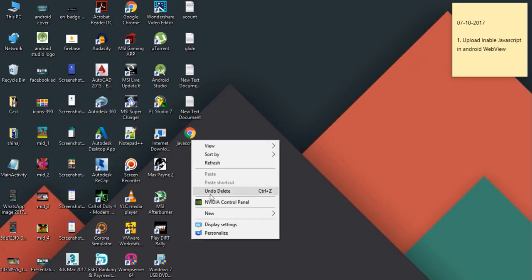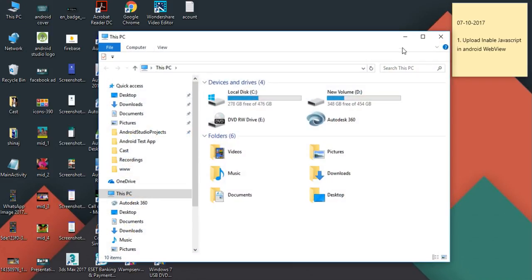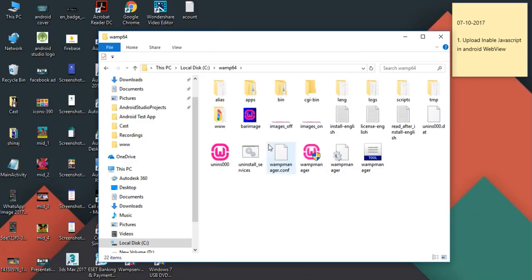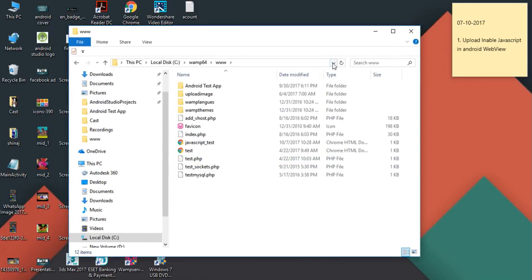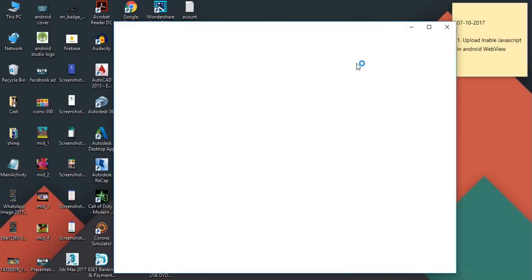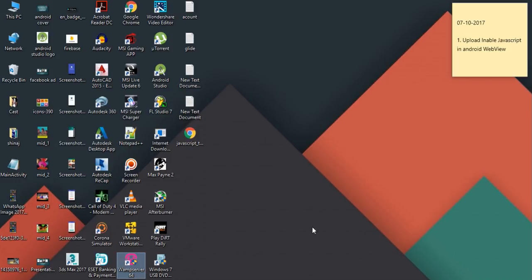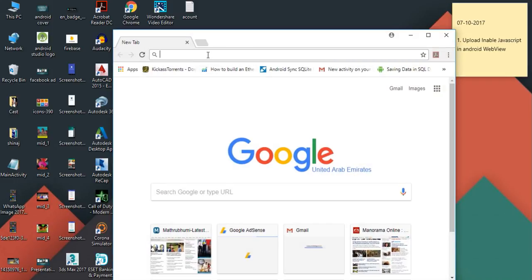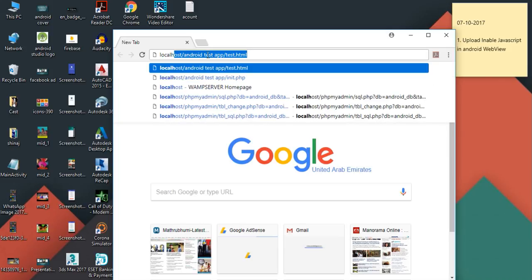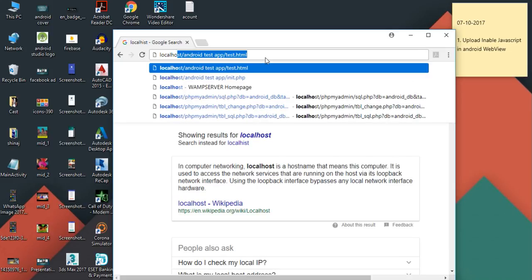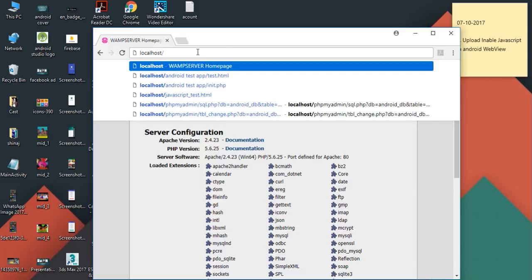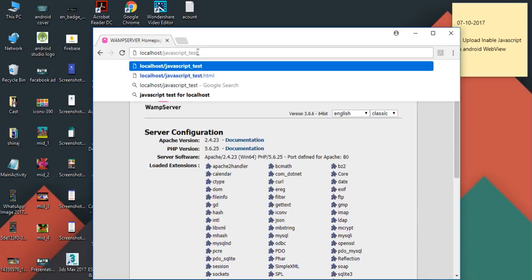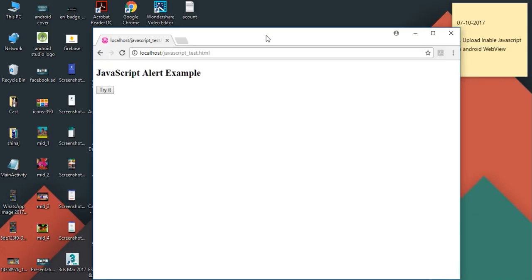Now I'm going to place this web page inside my localhost. I'm using a WAMP server as localhost. I copy this web page, go to the root directory of the WAMP server, and paste it there. Now the web page with JavaScript is available inside the root directory. I start the localhost and verify it's working — the localhost is ready and displaying the web page correctly.